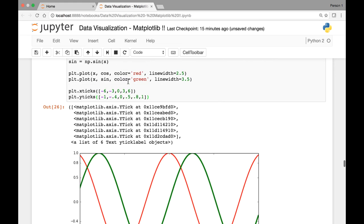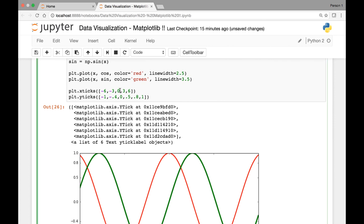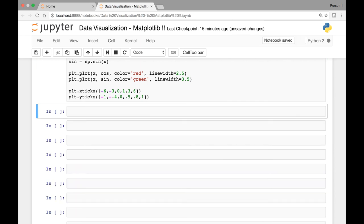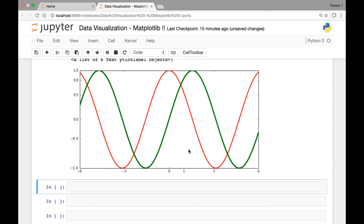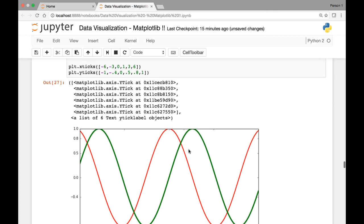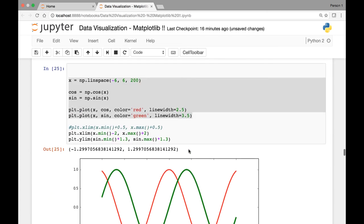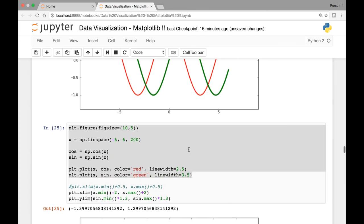We can adjust those further — for instance, I can add 1 to the list and run it, and now I'll see an additional tick. This is what I have for the lecture on setting ticks and limits. Thank you everyone, and I will see you at the next lecture.